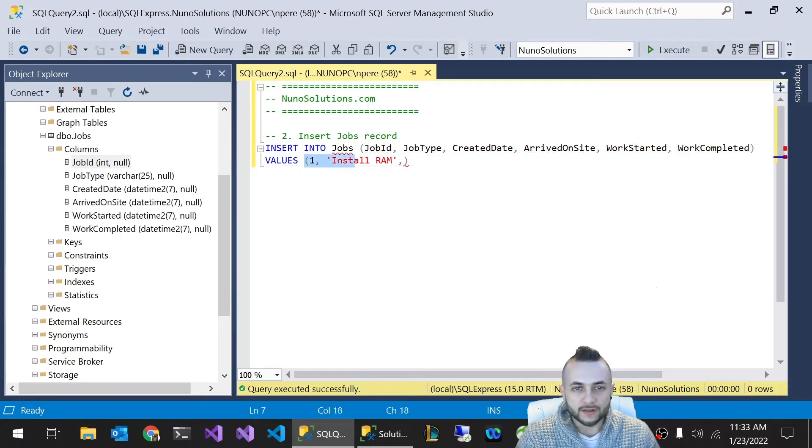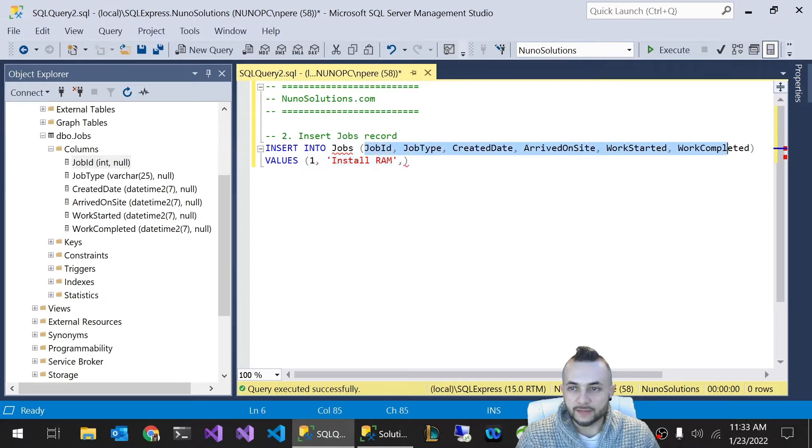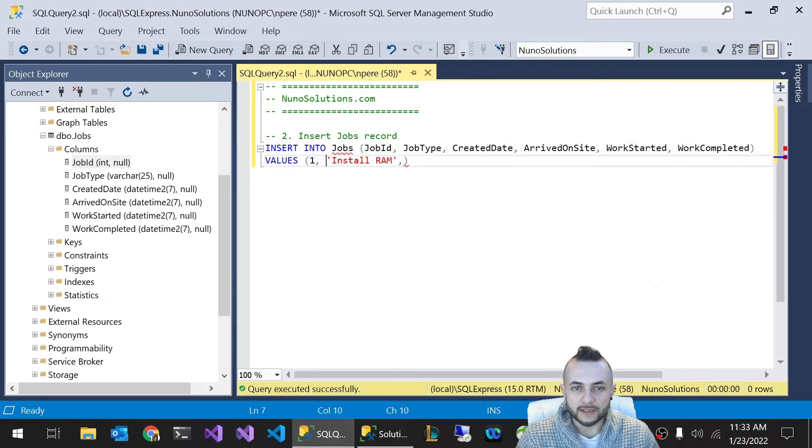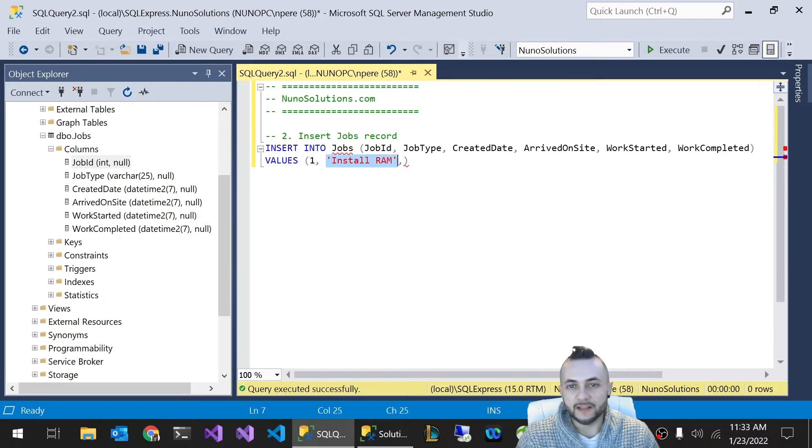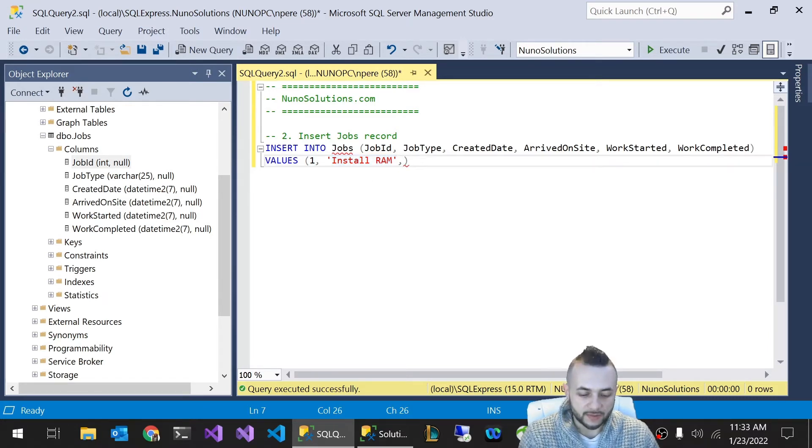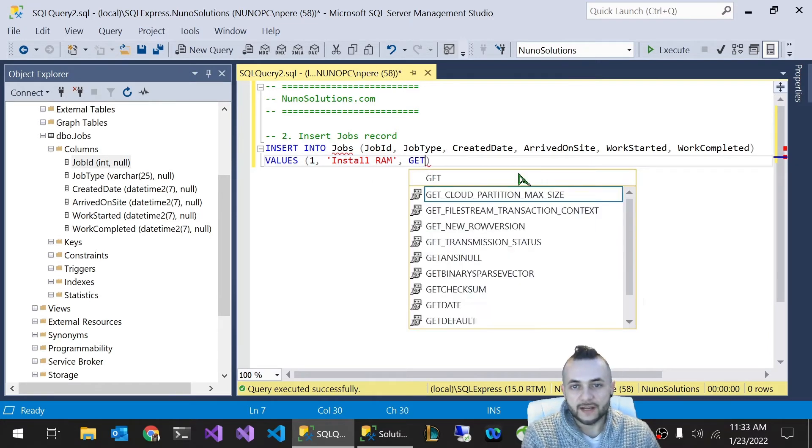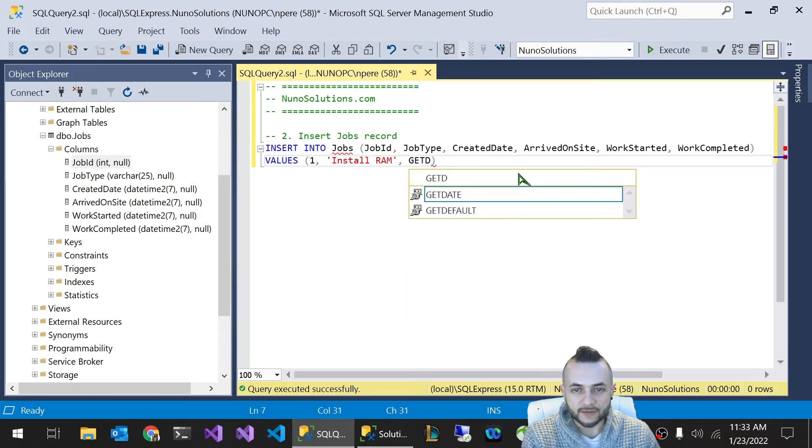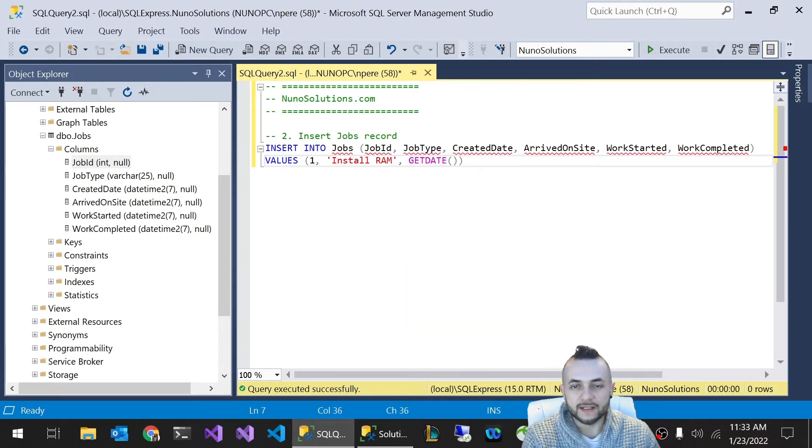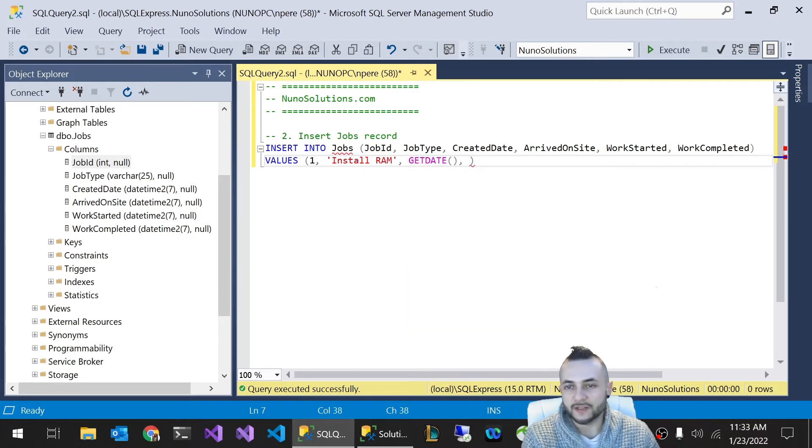The order of the values go in the order of the columns that you have listed here. So this first value here is JobID, this is the second value, that's JobType. The values are separated by a comma like this. Now for the created date, we're going to use this function called GETDATE, which gives you the current date and time.